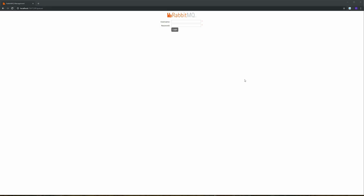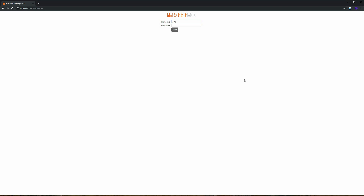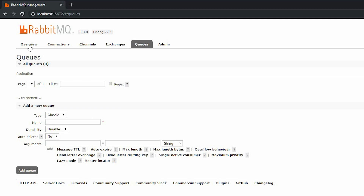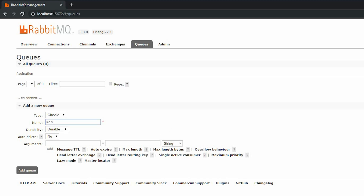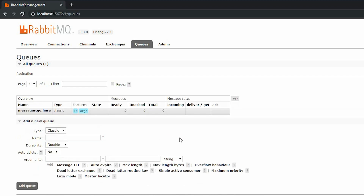Let's get started with RabbitMQ. The default username and password is guest and guest. All we're going to do now is add the queue. Go to the queue tab, click Add, enter the name — which is messages.go.here — and now we have the queue.